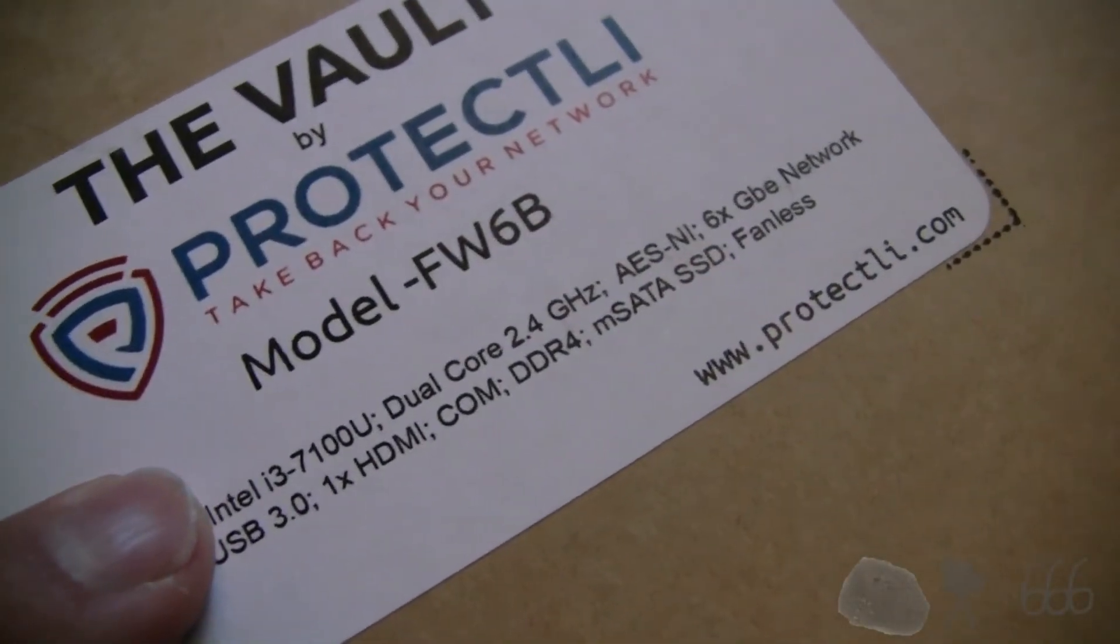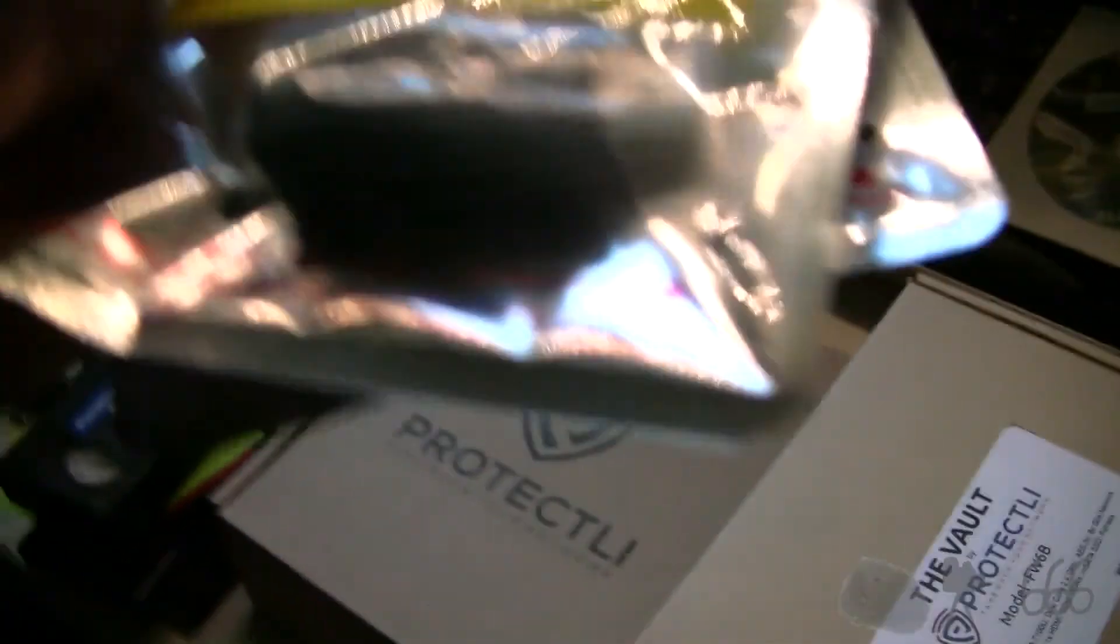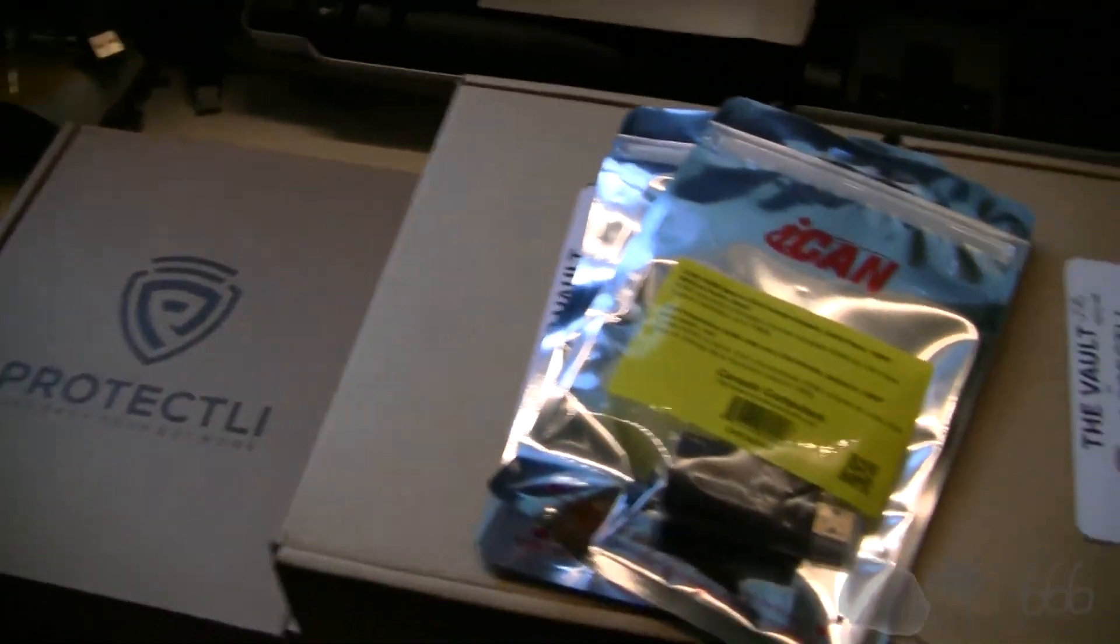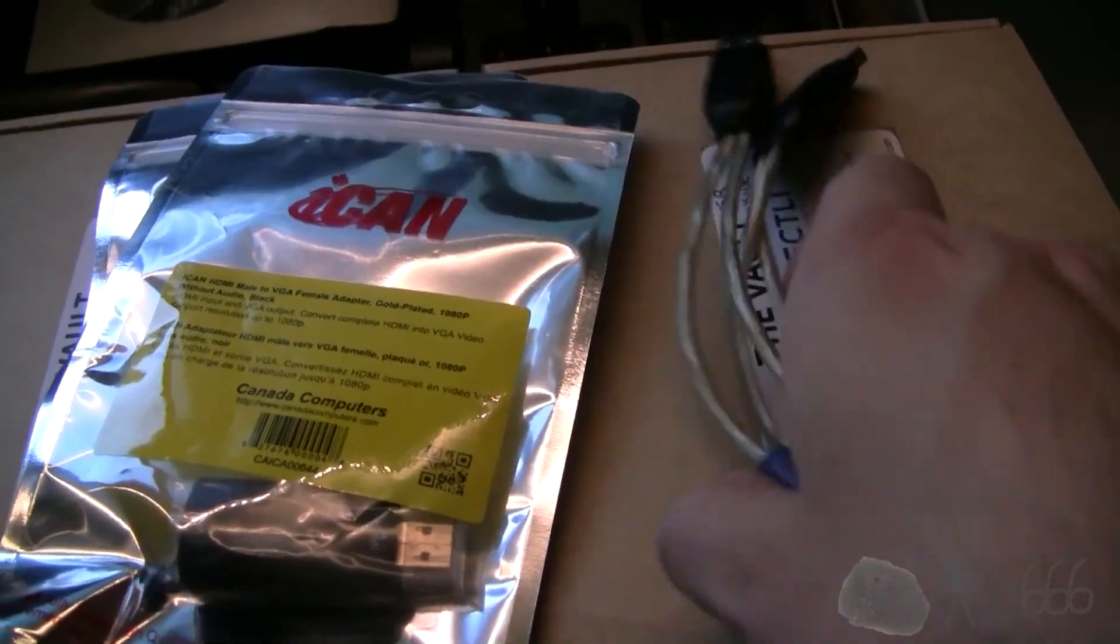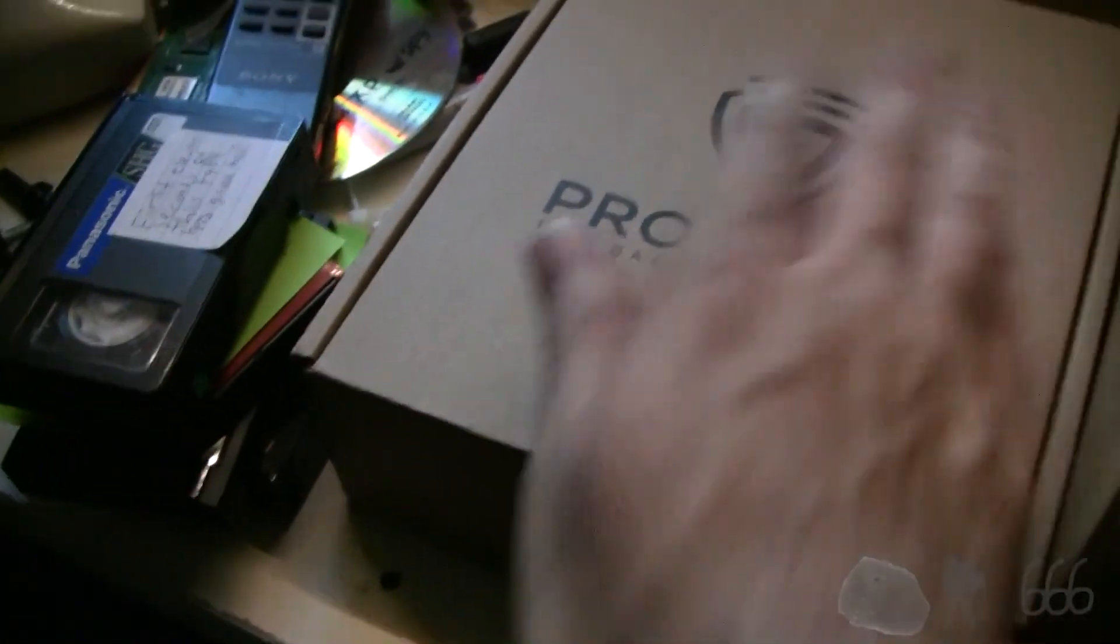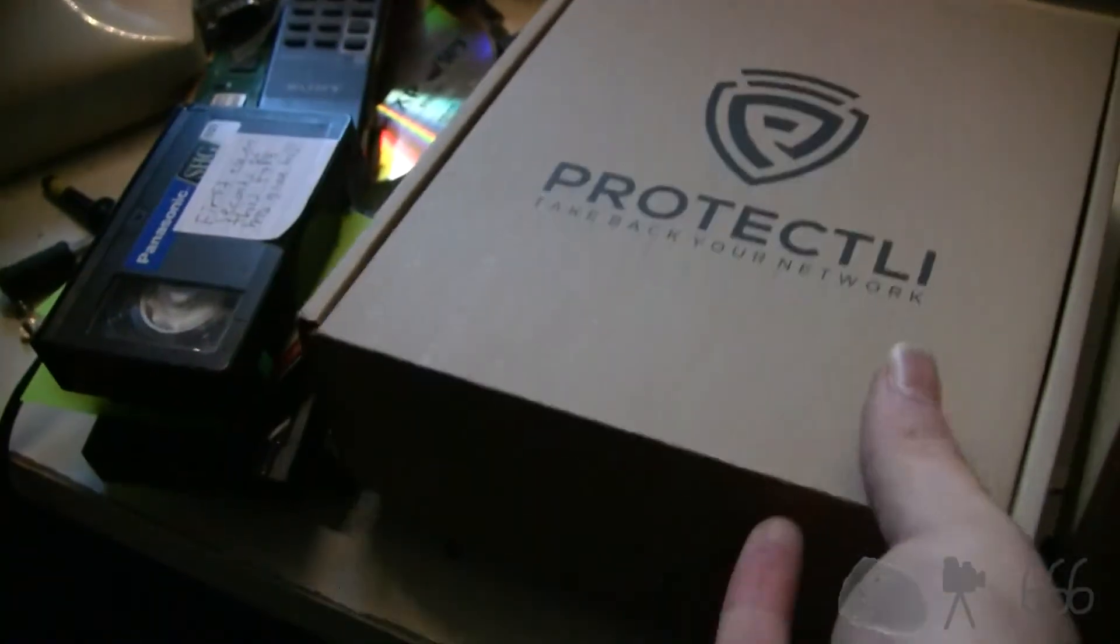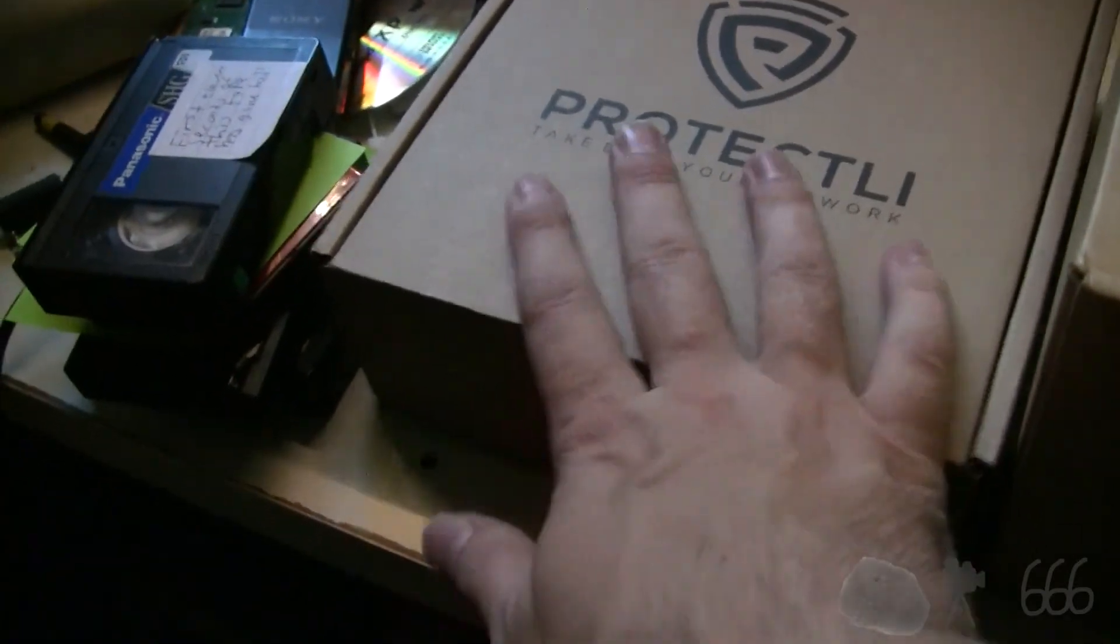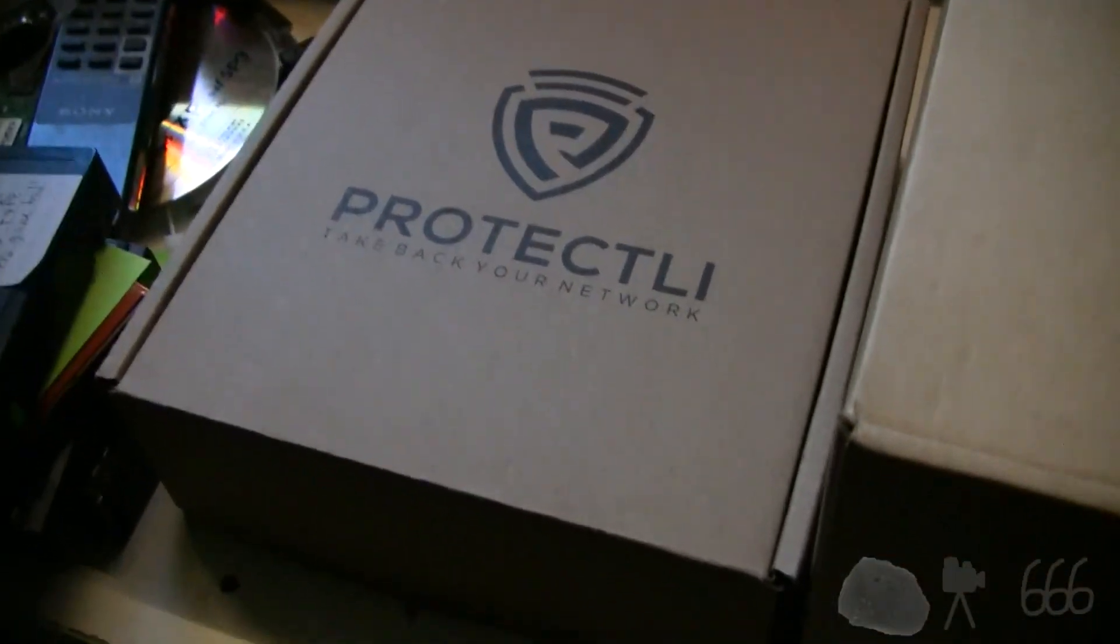I have two of these Protectli model FW6B. There are the specifications—pause the video to read that if you'd like. I have two HDMI to VGA adapters so I can actually use them in my server rack. Somewhere around here I should have two PS2 to USB adapters. I also got an uninterruptible power supply, probably made a mistake by specifying the smaller one, the 44 watt.